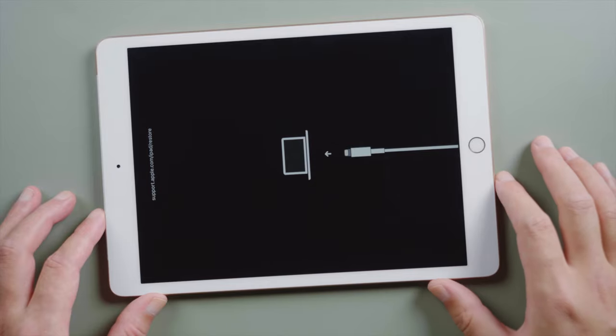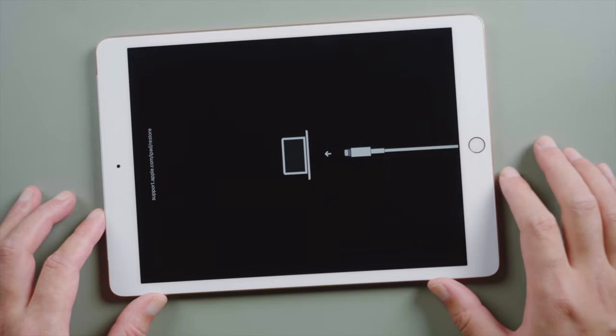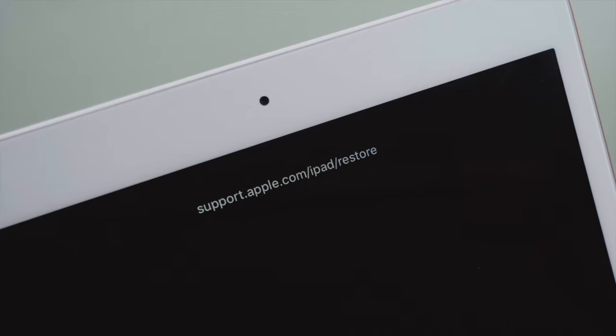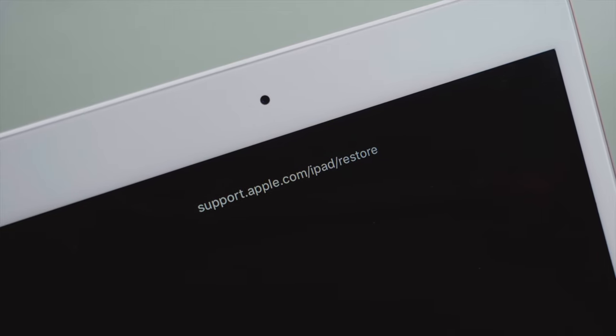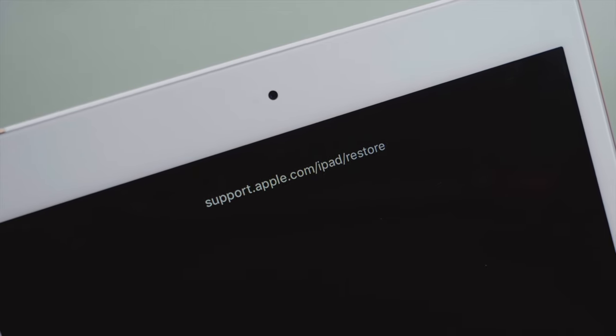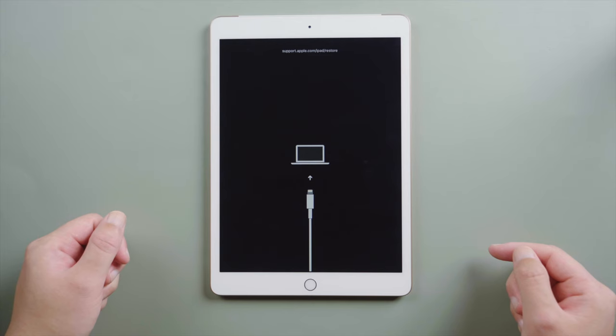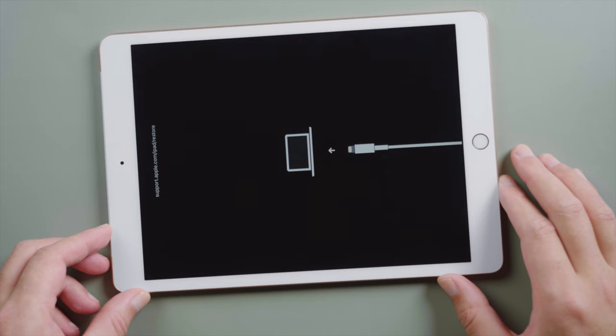What's up guys, welcome back to the Tenorshare channel. The restore or recovery screen of an iOS device is designed for iTunes to update it to the latest software version or restore it to factory settings.